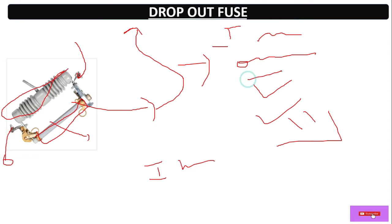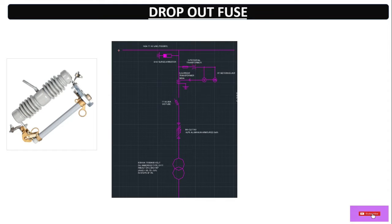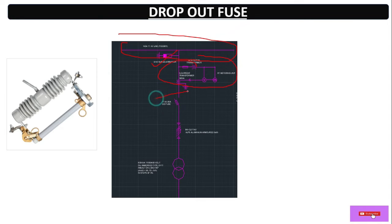Why do we use a dropout fuse? To protect the transformer and inner equipment. In case of fault current or overload currents, this fuse will be blown out to protect the transformer and HV side circuits. This is the main purpose of the dropout fuse — for safety. Here is the SLD: first we have LA, then CTPT metering unit, then we have a DO fuse as you can see here.